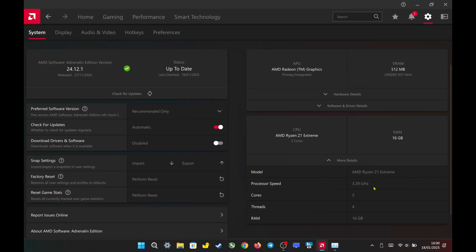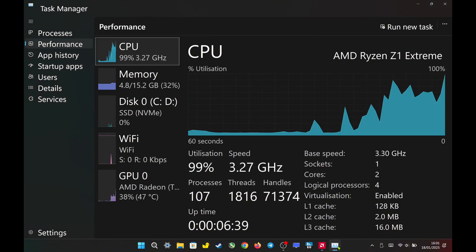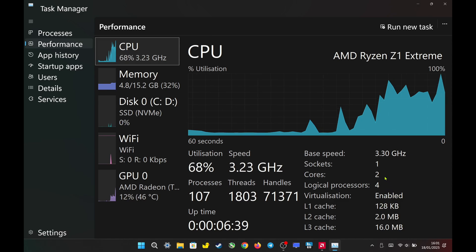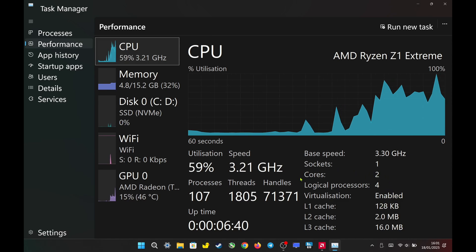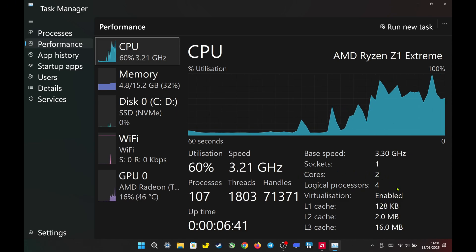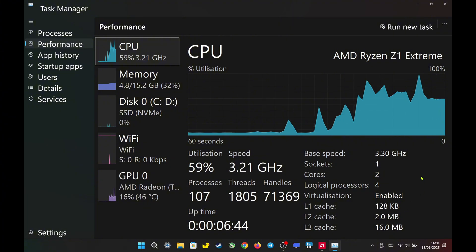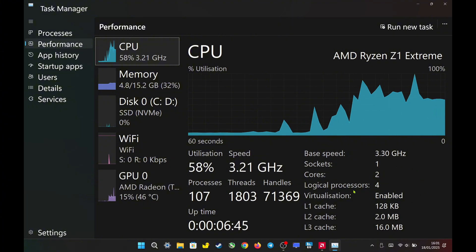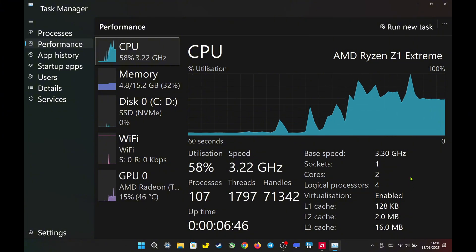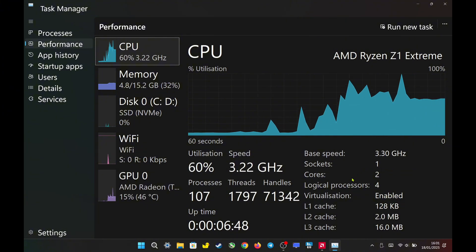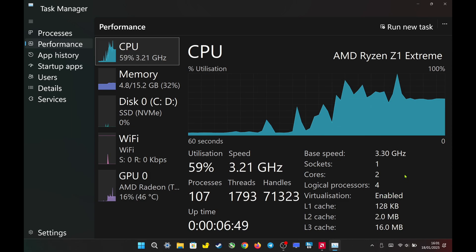As you can see, the system now detects two cores and four threads. To confirm, you can also open Task Manager, and you'll see that it also detects two cores and four threads. This configuration is not recommended for gaming — I'm just using it as an example to show that you can reduce the cores to two with these settings.